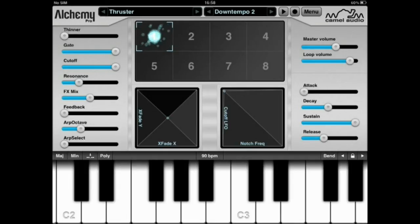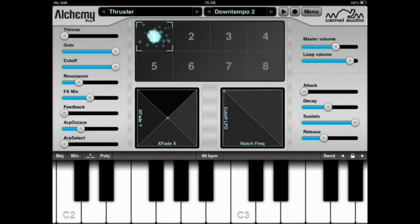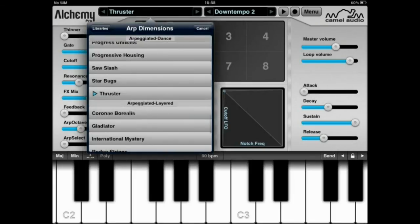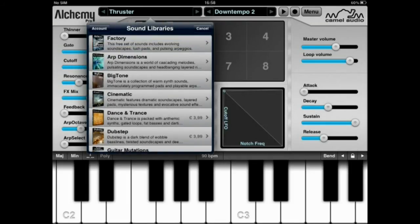Hi and welcome to this brief review of Alchemy Synth Mobile by Camel Audio. Alchemy Synth is basically a sample-based synthesizer which is quite popular in desktop environments, both Mac OS X and Windows. Camel Audio has released a version for iOS 5, mostly for the iPad. It's available for free in the App Store, with an option to upgrade to the Pro version as well as several sound libraries with different patches.